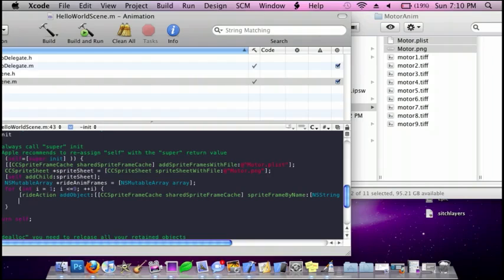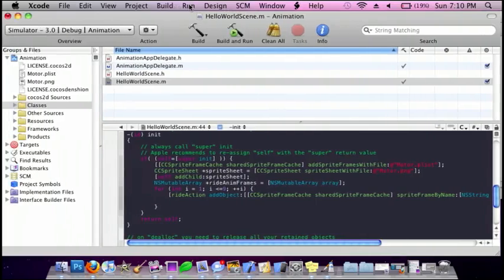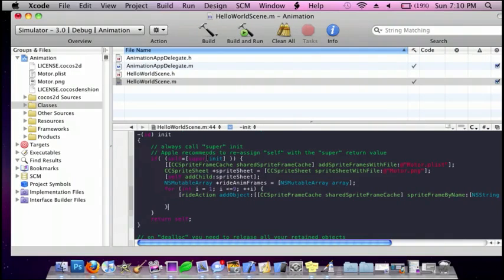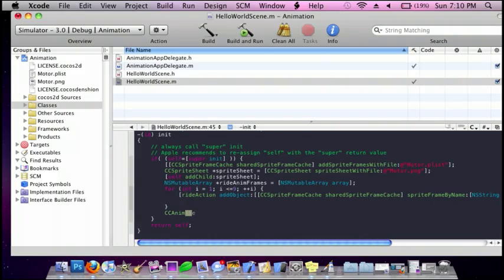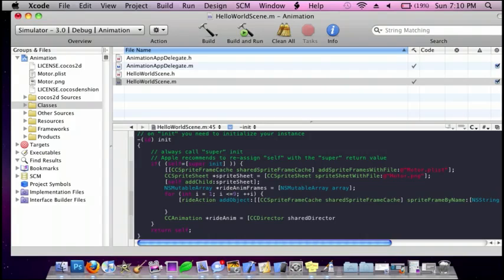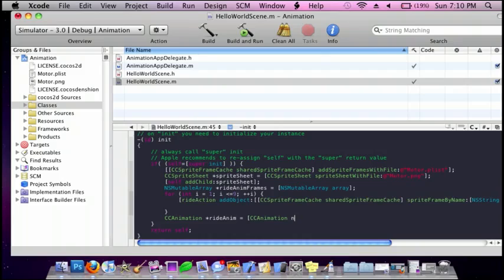And then we're going to get out of the for method, and then we're going to do cc animation star rideAnimation, is equal to bracket cc animation, animation with name, and I'll call this ride.